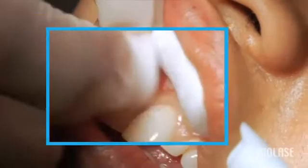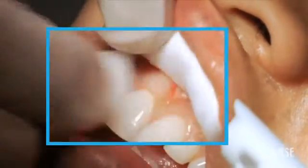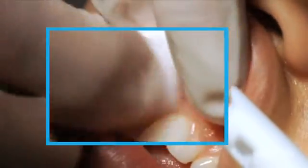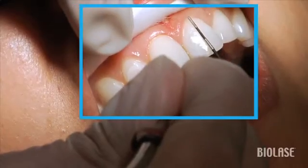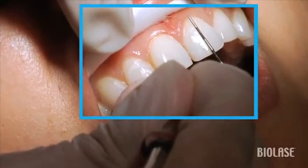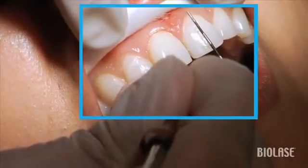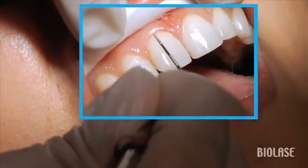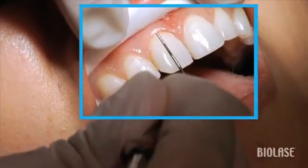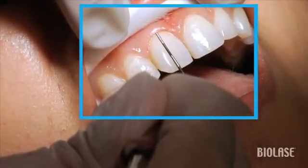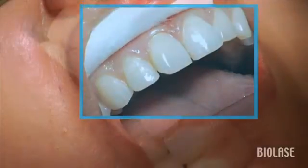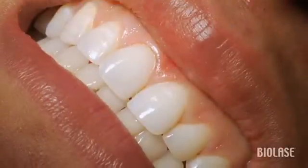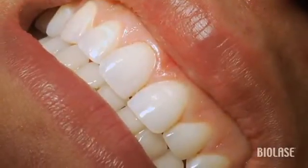Using a wet cotton roll, we're able to remove any excess tissue, and at this point our procedure is complete. We can see that the length of both eight and nine is now identical. I think you'll be amazed at the results you see immediately postoperatively using a diode laser.